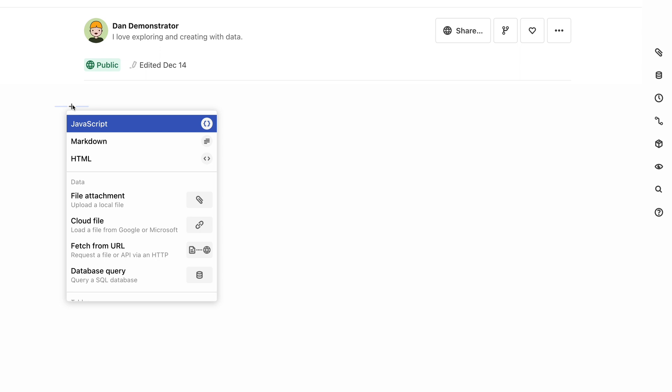You can create inputs using the Add cell menu that appears when you click a plus button on the left side of a cell. The top choices are the cell modes, JavaScript, Markdown and HTML, and below that is a long list of useful elements that you can insert into your notebook. In addition to inputs, this also includes a variety of chart types for example.